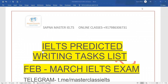Hey everyone, welcome back to my channel. This video is related to IELTS predicted writing task two topics for February and March IELTS exam. All the writing task two topics are here in this doc file in this video where you can watch and check. I am not saying exactly the same, but a similar pattern or similar category can come in the IELTS exam in the months of February and March.